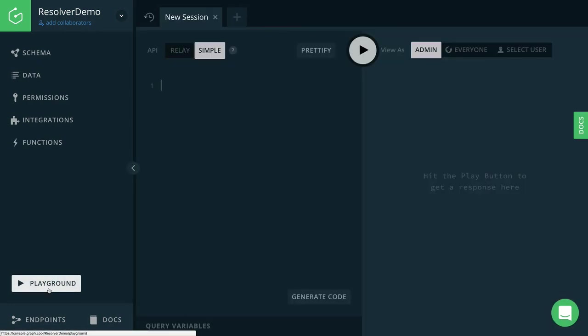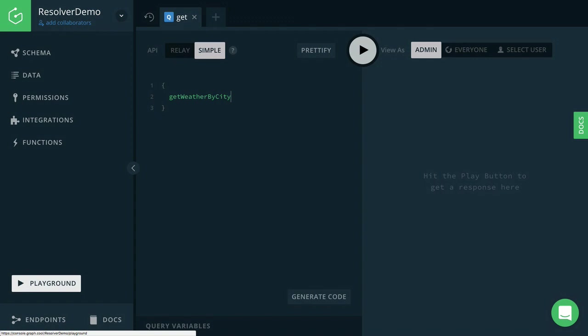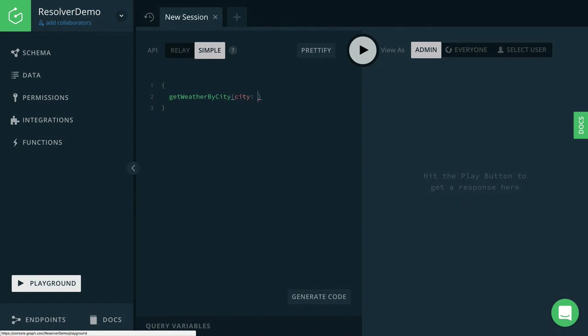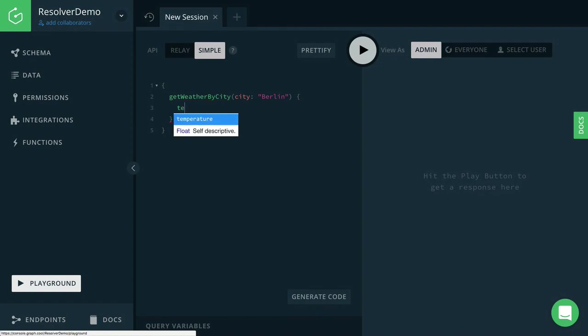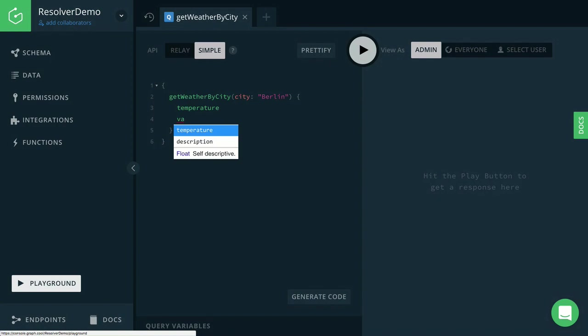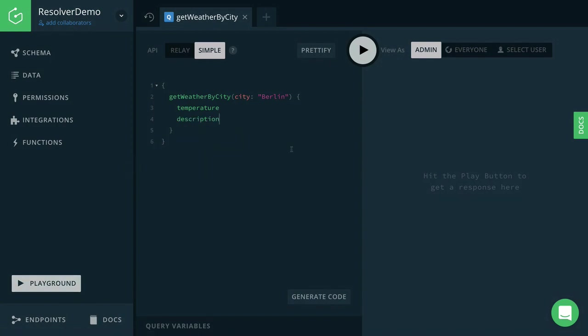Here inside the GraphQL playground, we can now send the getWeatherByCity query to our API and simply pass the name of a city as an argument. In the selection set, we can then specify the values that we added to the getWeatherByCity payload, so the temperature and the description.